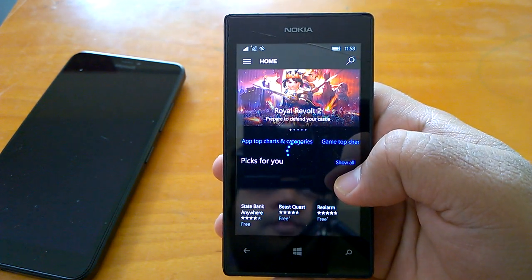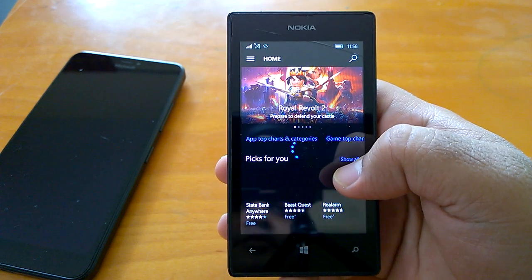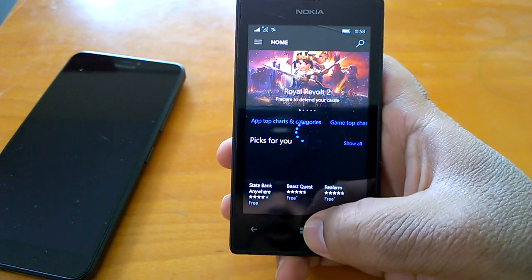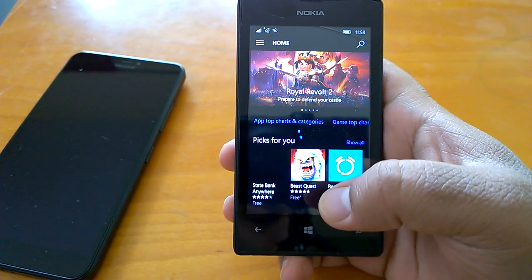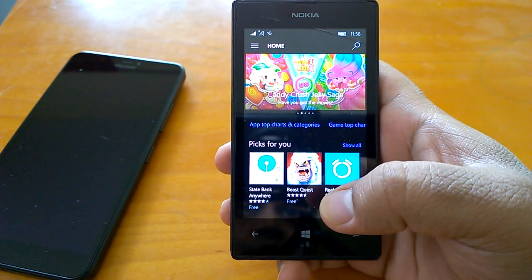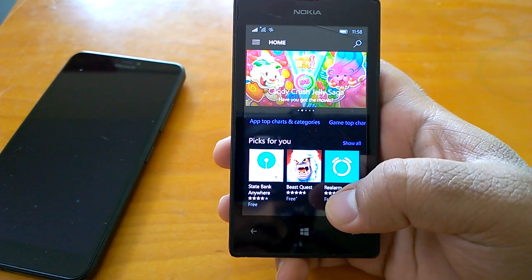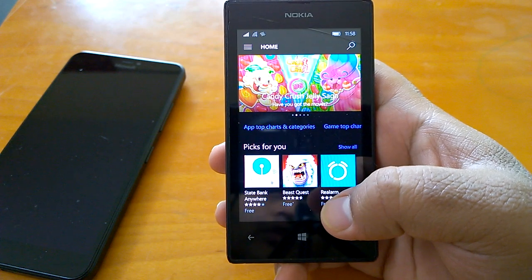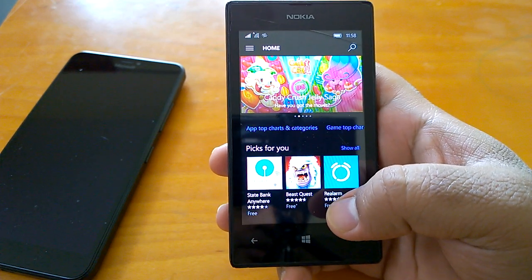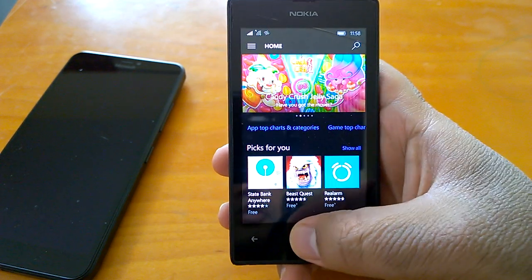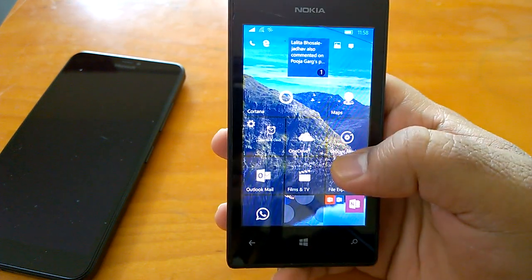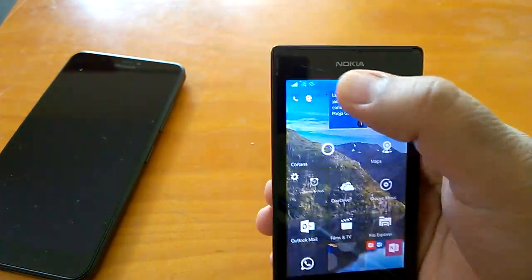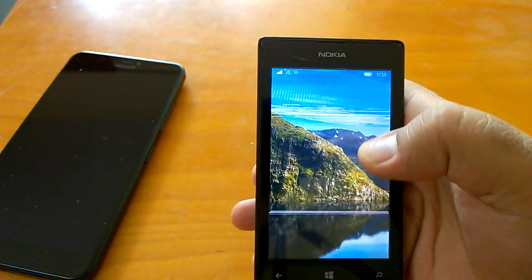And we are talking about a Lumia 525 here, though it has 1GB RAM. Can you believe that Windows 10 Mobile works fine on such an old processor and 1GB RAM? Further, we can just see how the browser works.